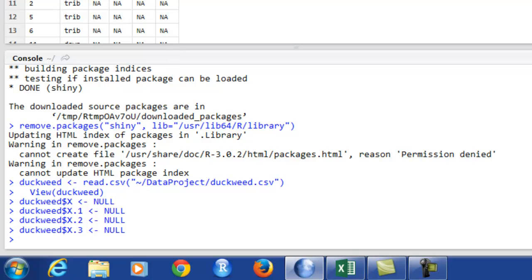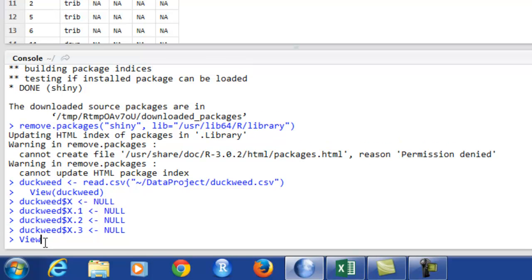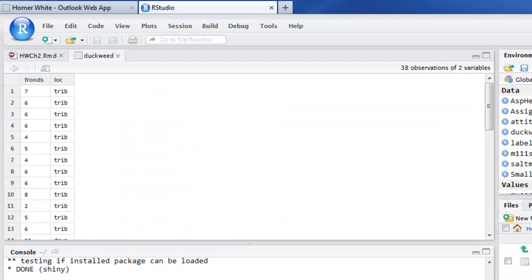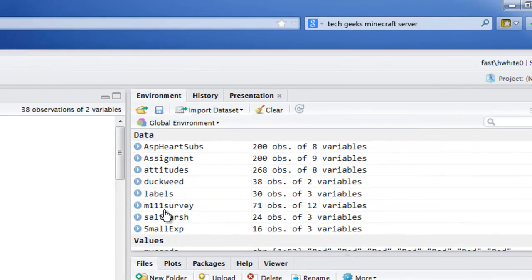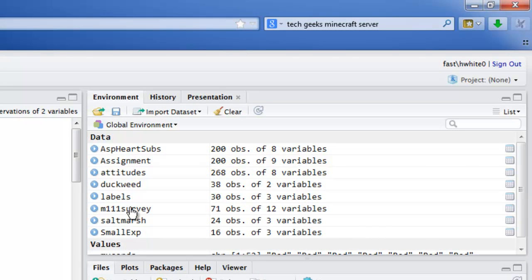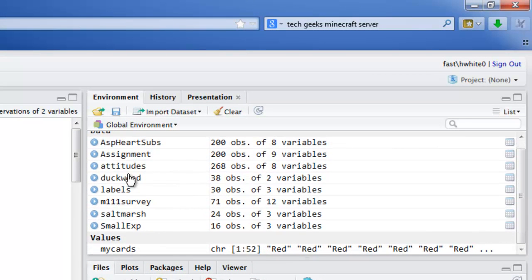All right. Tell you what, why don't we ask to view duckweed again, just to see if everything is looking good. And in the view window, that looks nice and check over in your global environment. Duckweed is there and it's 38 observations of two variables. That's what we want.